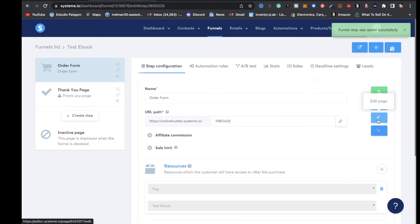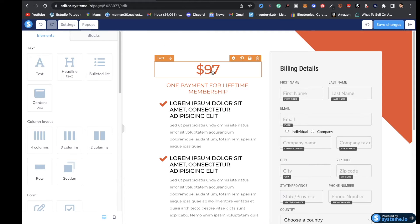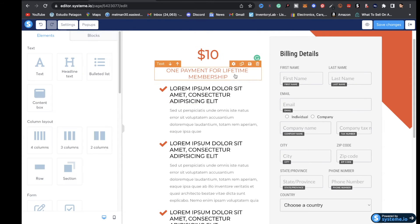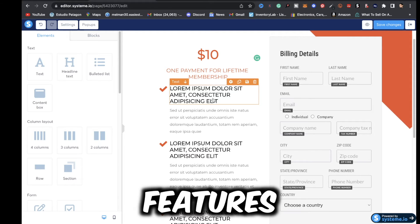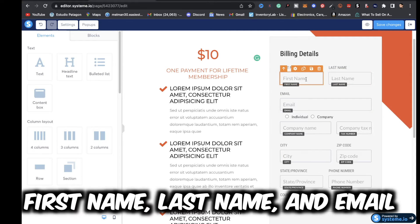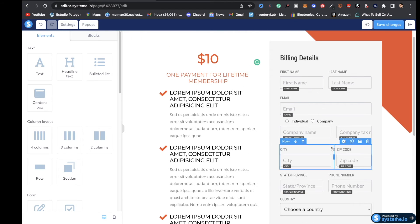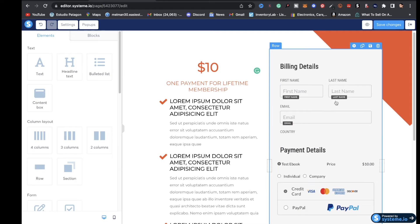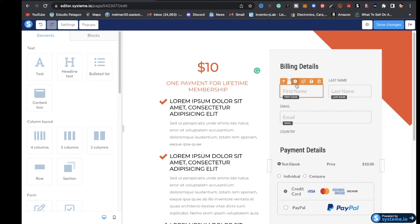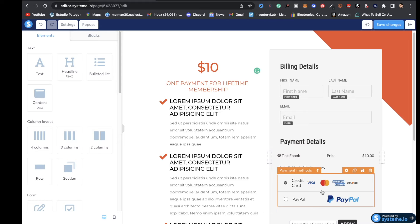Next, click on edit page. Once you're here you can delete any field you don't want. I'm going to type in 10 for the price amount on the left side. You can put in the features of your digital product there. On the right side are the billing details — I don't want all those fields, so first name, last name, and email is good enough. I'll go ahead and delete the rest of those fields. All I left was first name, last name, and email, and I also deleted the country section. Now it shows the digital product name, price, and credit card and PayPal information.